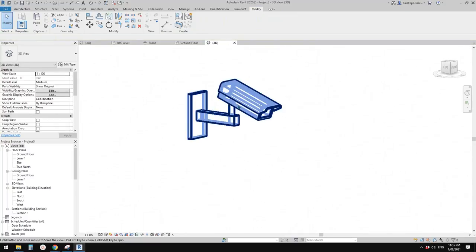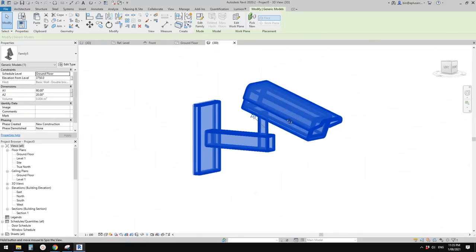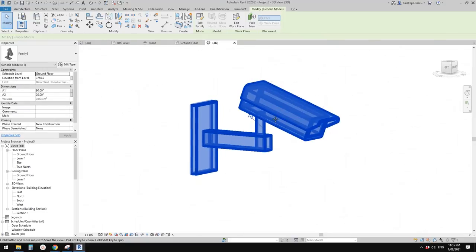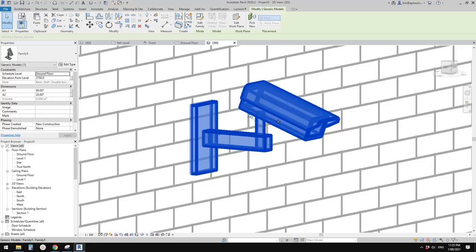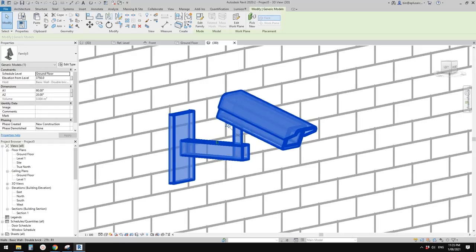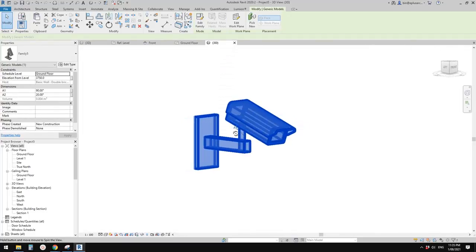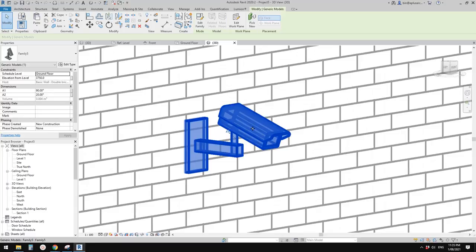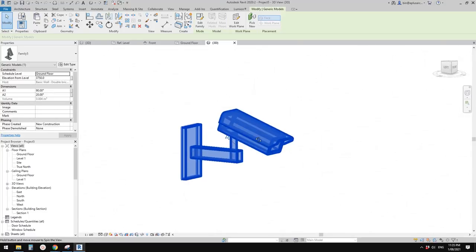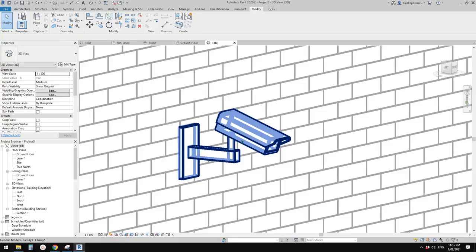That's it for today. If you have any questions, please let me know. I'll upload this family for you to have a look. The sizes are probably not exactly right, so if you want to change them, just look up some actual product dimensions and change it yourself. Thank you for watching. I'll see you next time. Bye bye.